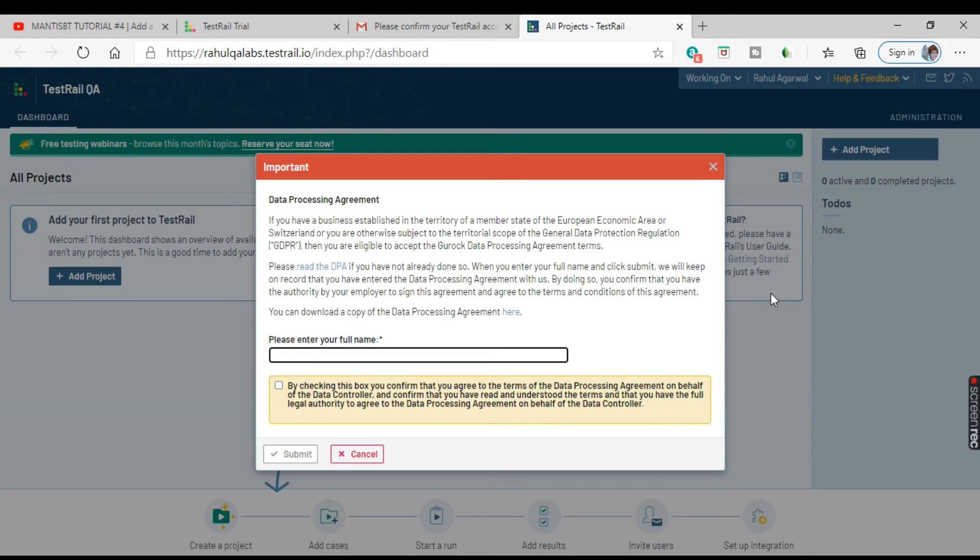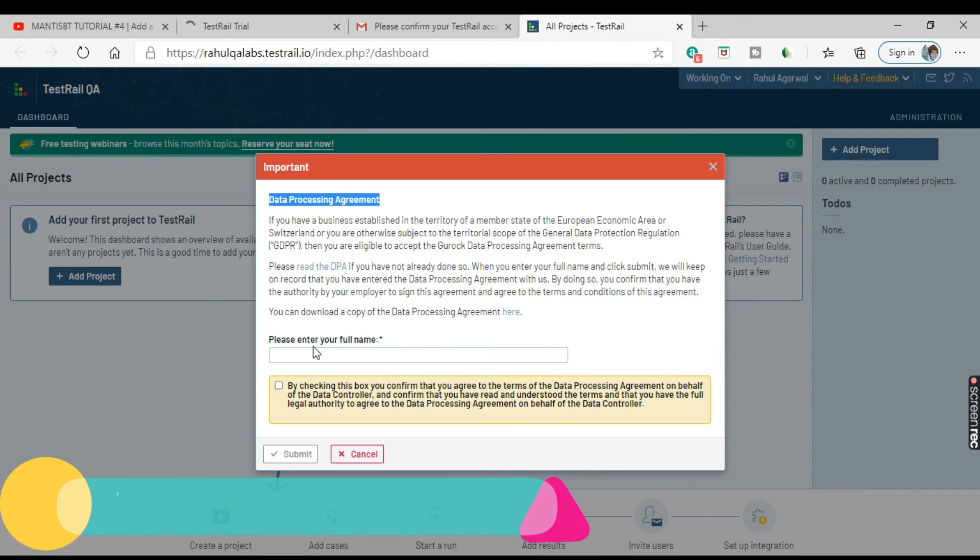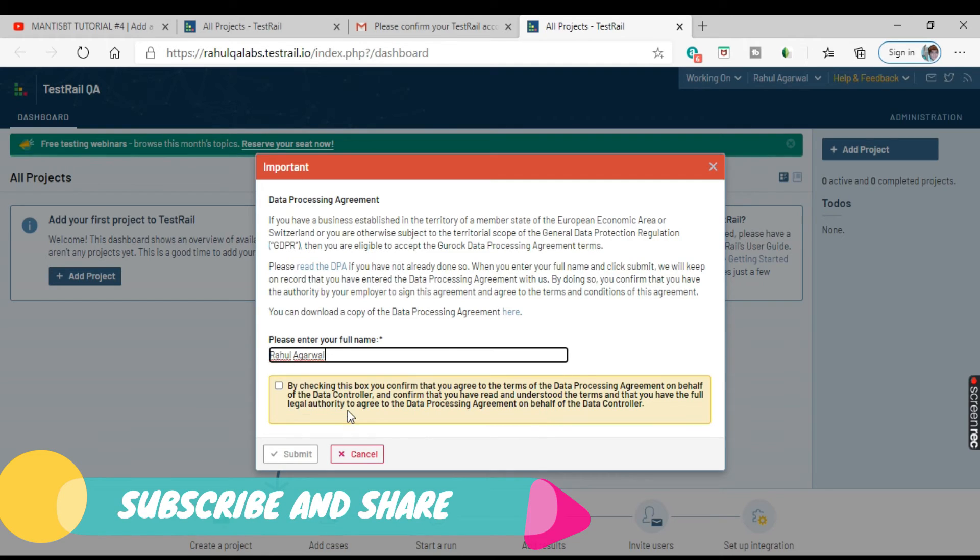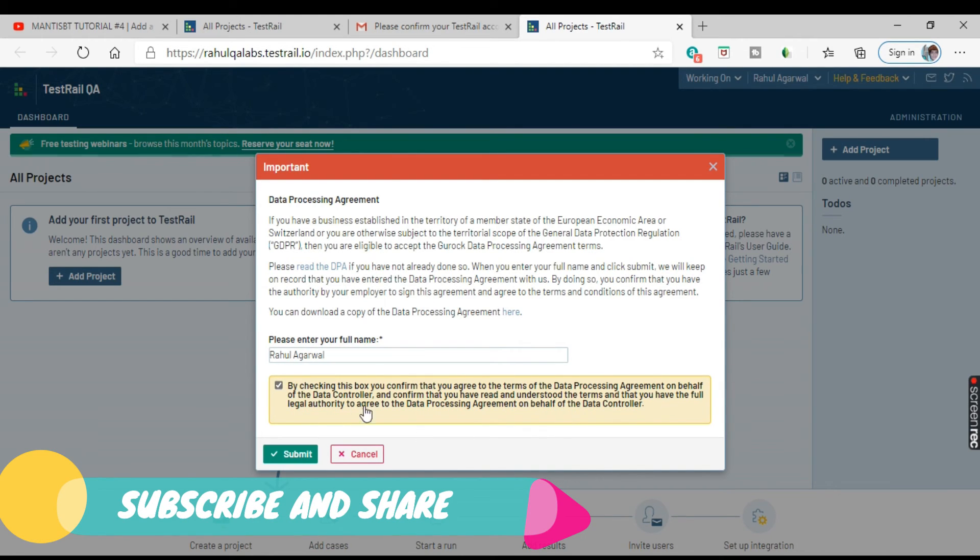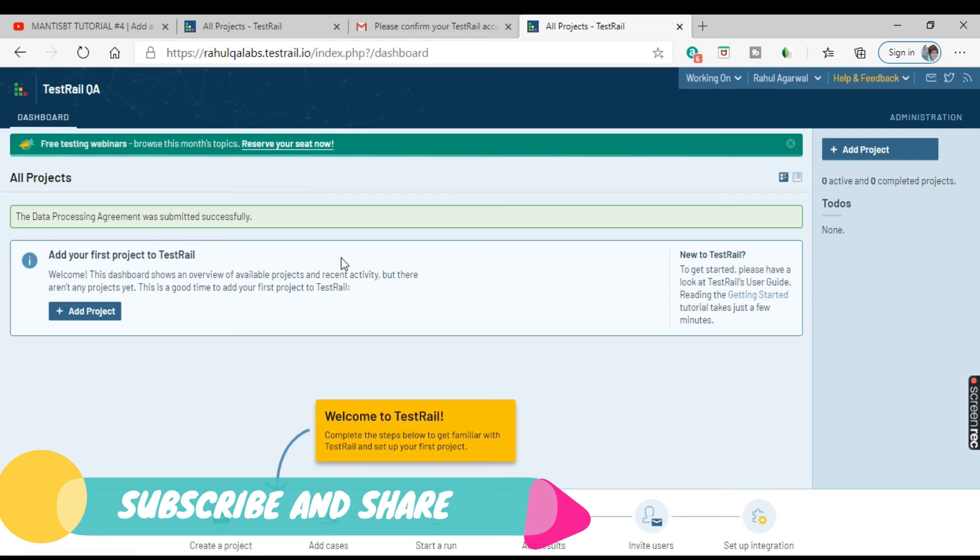So this is the dashboard for TestRail and a dialog box has opened. Just fill as per the instructions and give your name. Accept. And that's it, done. So just click on this and this is your dashboard of TestRail.